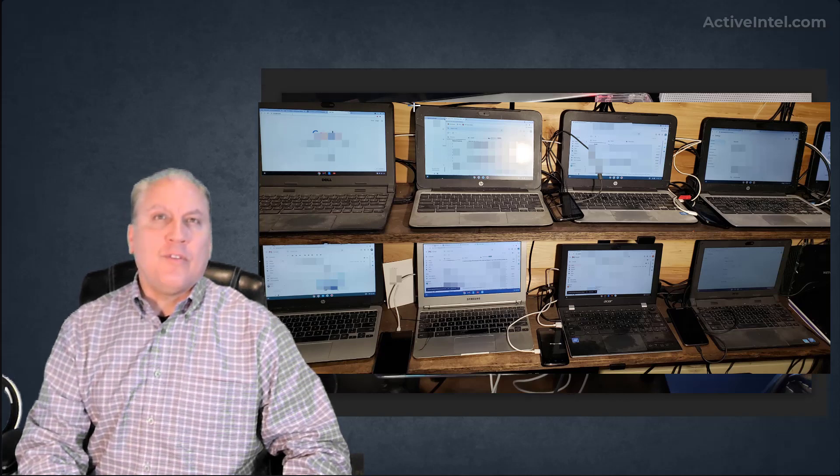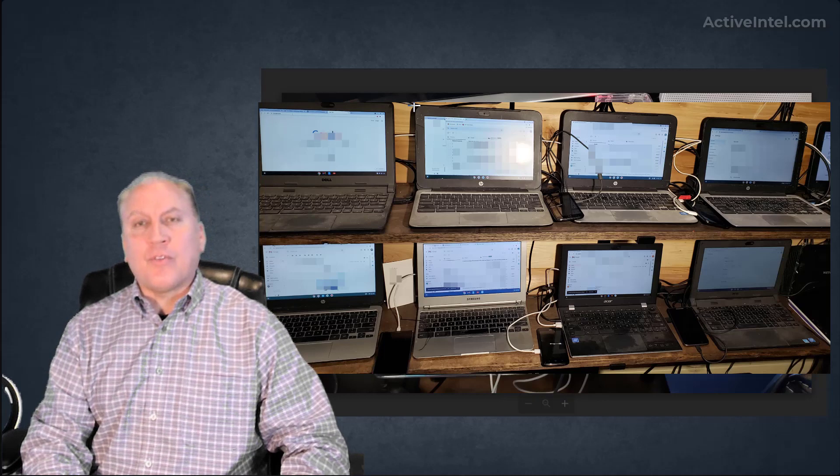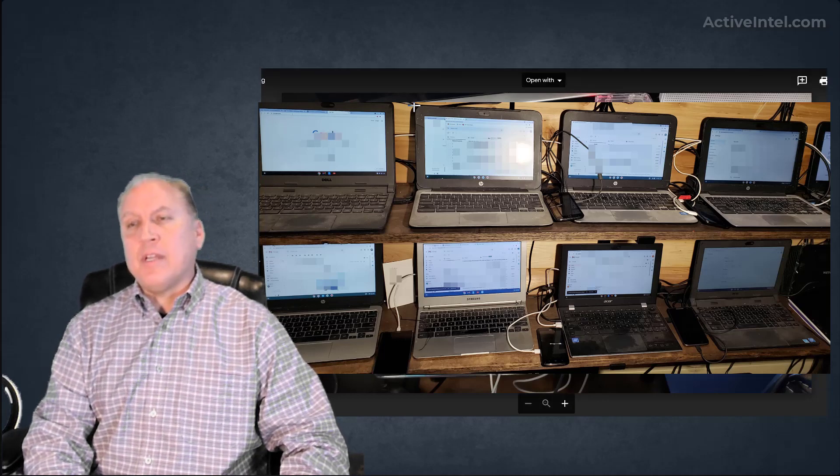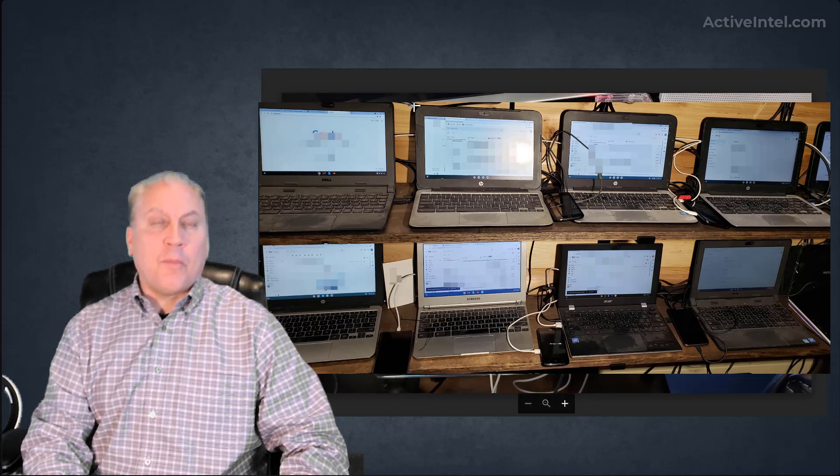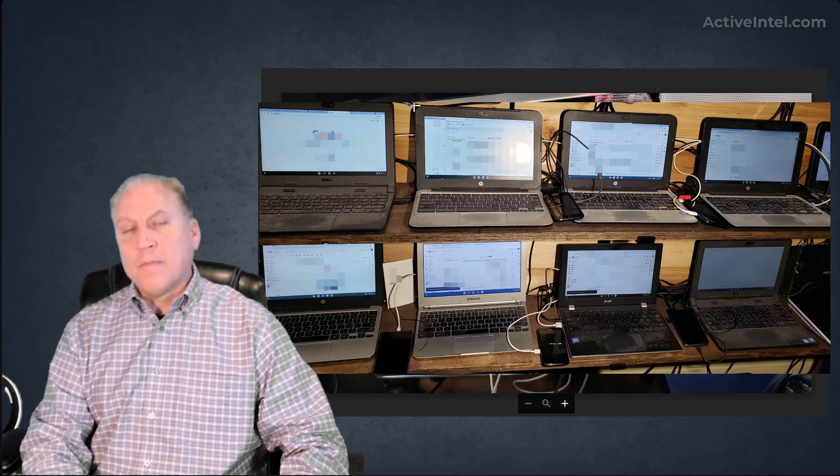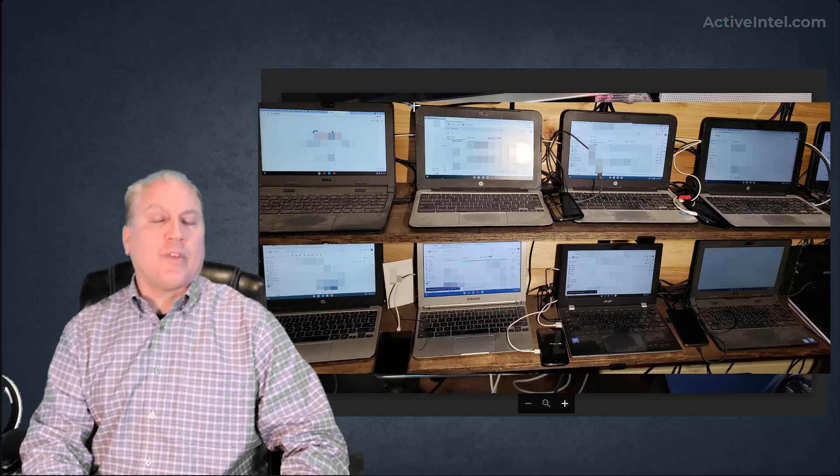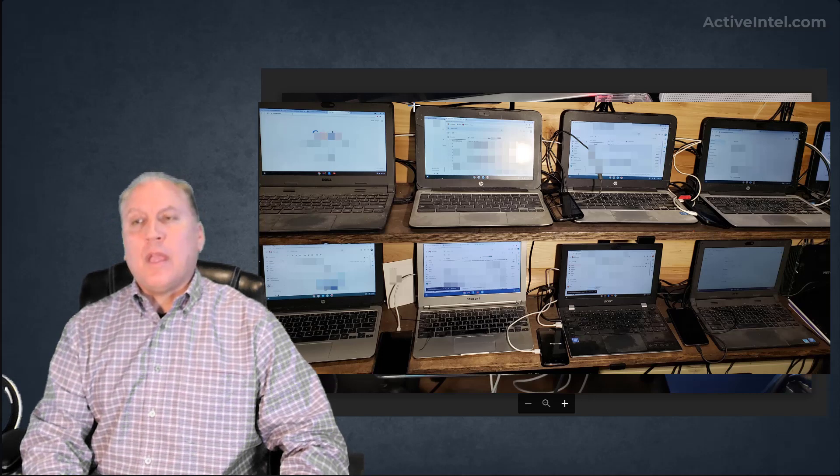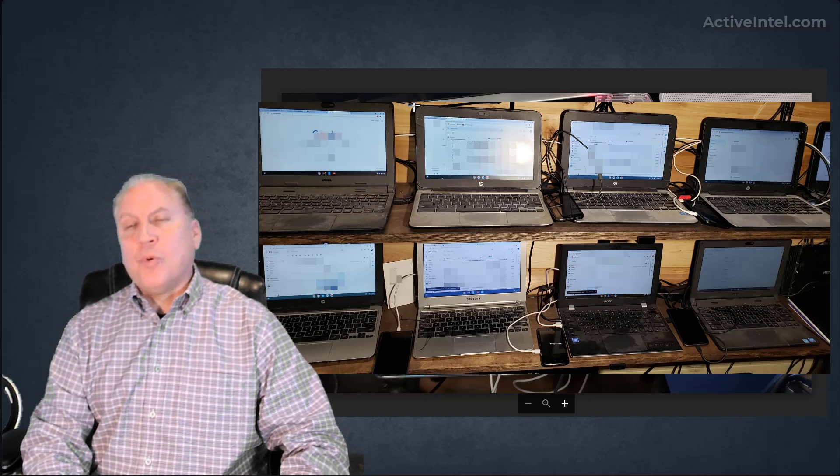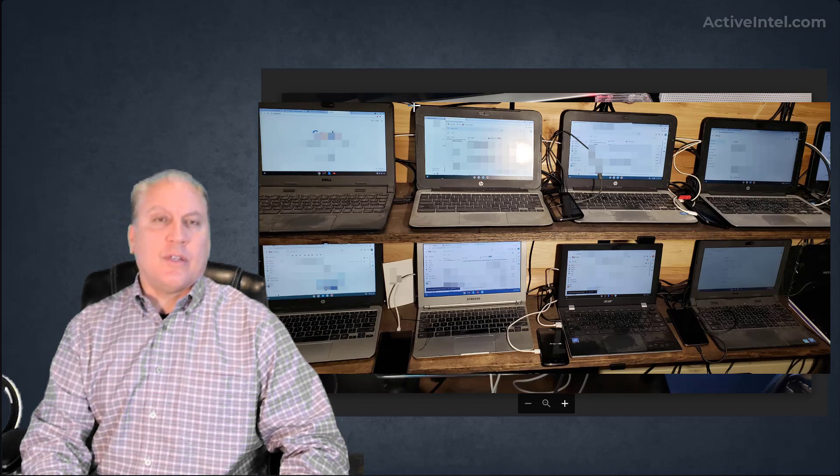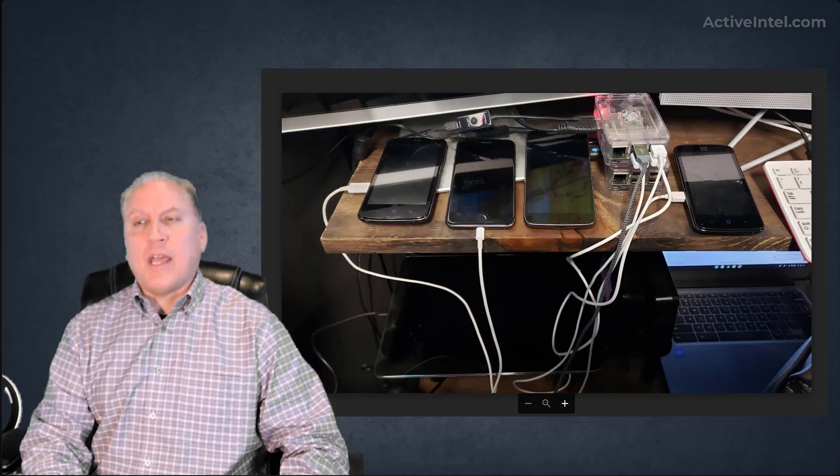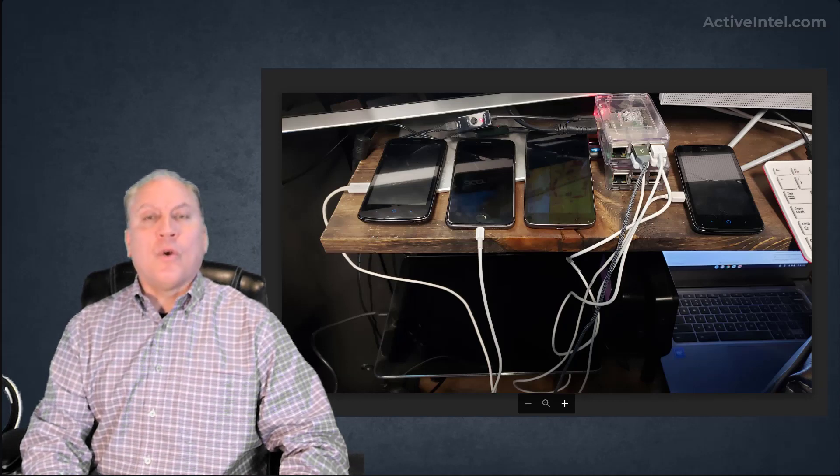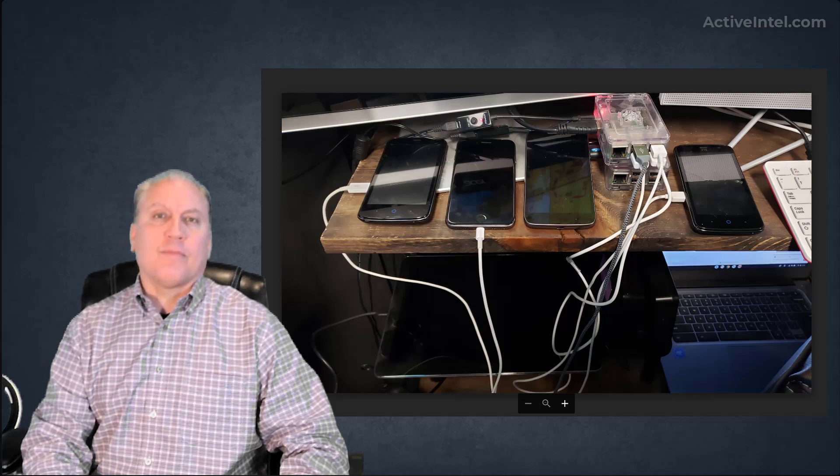Even deleted and hidden files can be recovered. If you need to recover records from a mobile device or laptop computer, you can contact us through our website activeintel.com. We can provide mobile forensic device extraction services that might help with your court case, provide evidence for making a life decision, or document activity you need to know about.